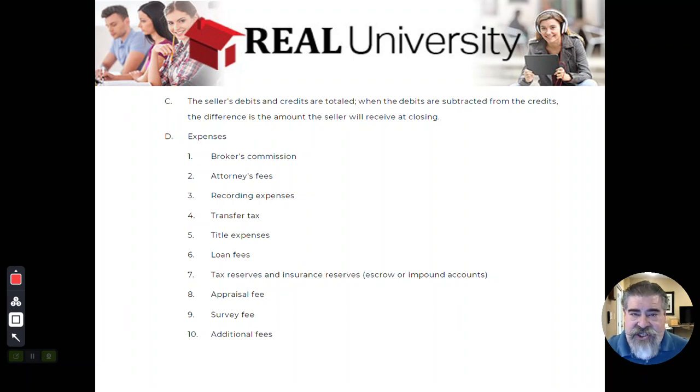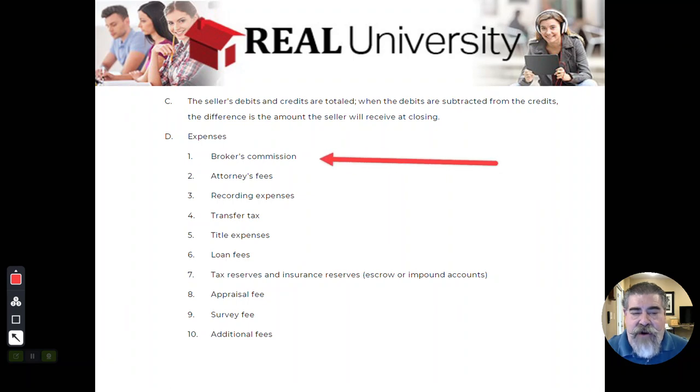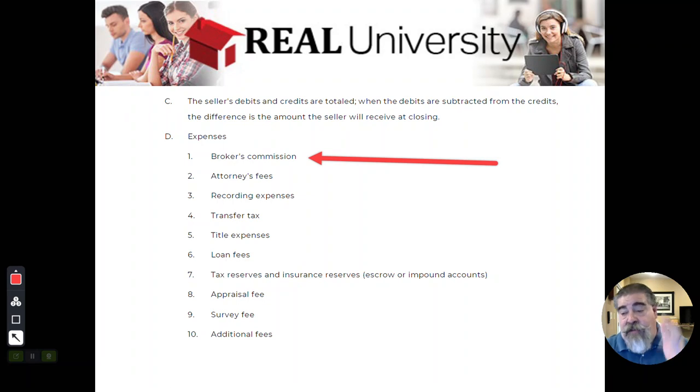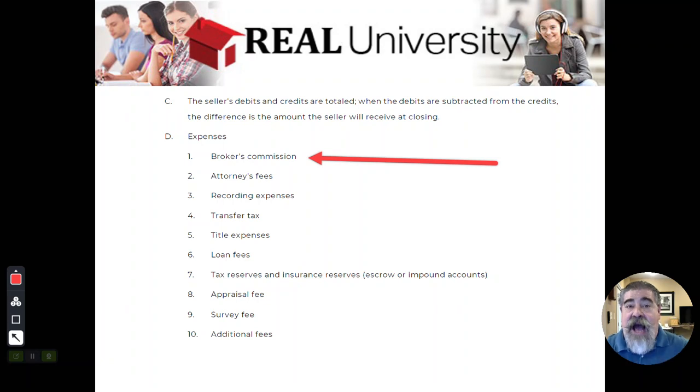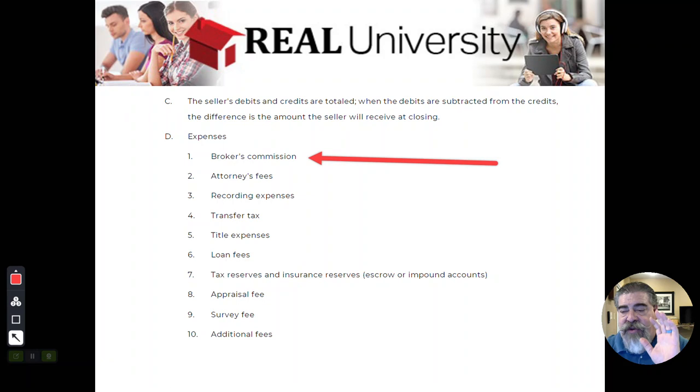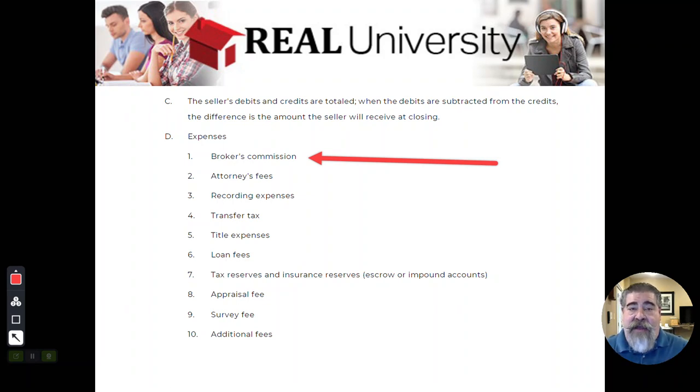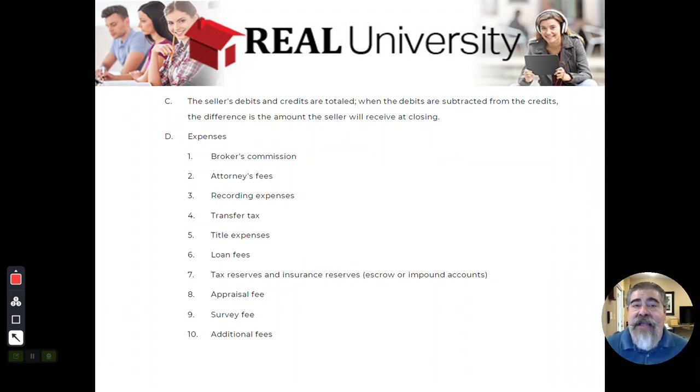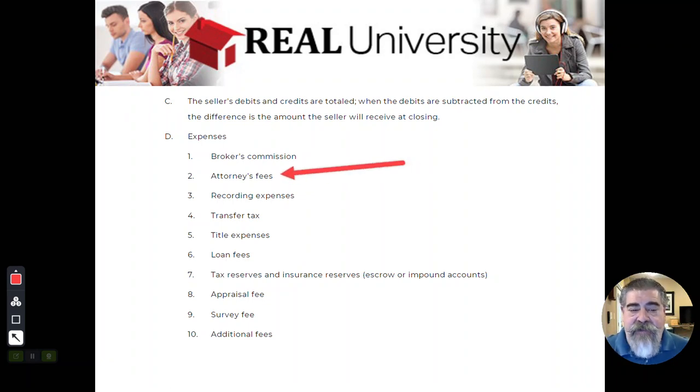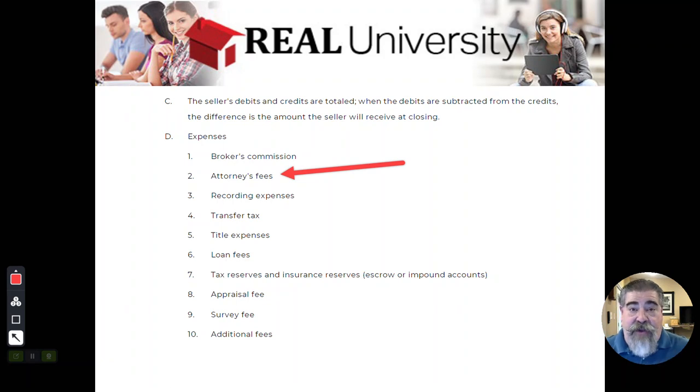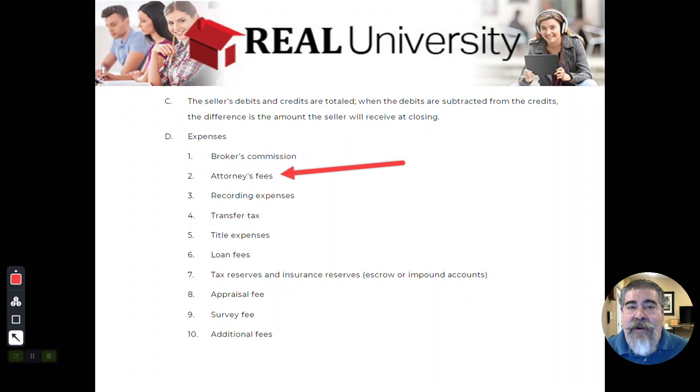In the broker's commission, who pays the broker's commission? The seller pays the broker's commission, right? Because it's part of the listing agreement. And the listing agent said, I'm going to charge you 6%. And remember, they're going to split it. I'm going to keep 3% and I'm going to give 3% to the selling agent in order to entice him to bring me a buyer. So even though it may show up on both sides of the column as a buyer and a seller, it's actually paid for by the seller. Attorney's fees. Well, there is an attorney that works for the title company. And because the title company represents both the buyer and seller, meaning they work for both of them, that attorney's fee is probably split 50-50.